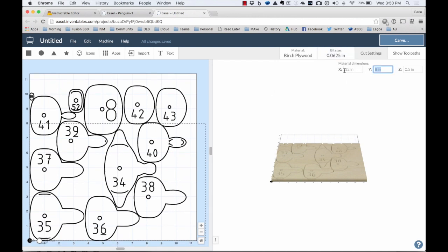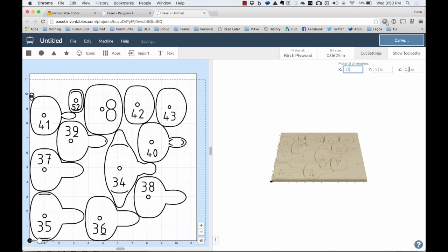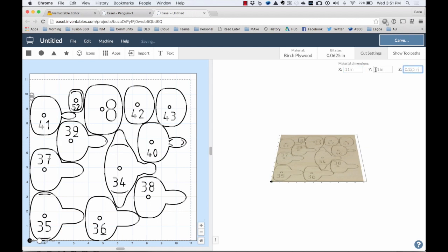I can also say that the board size is 11 inches by 11 inches by 0.125. So I can key in all the material and all the information.